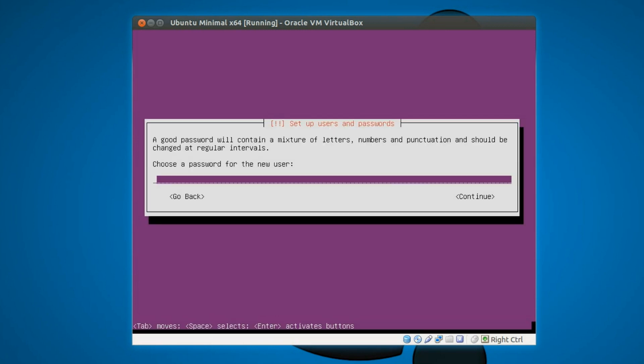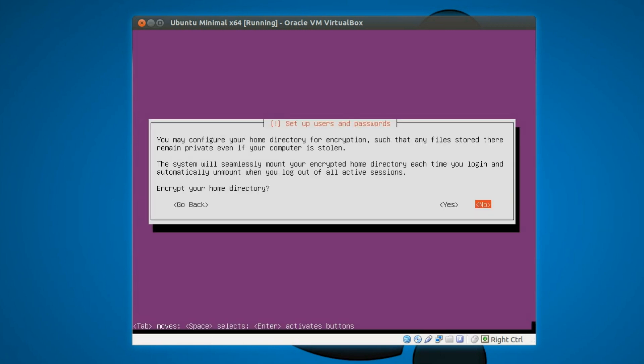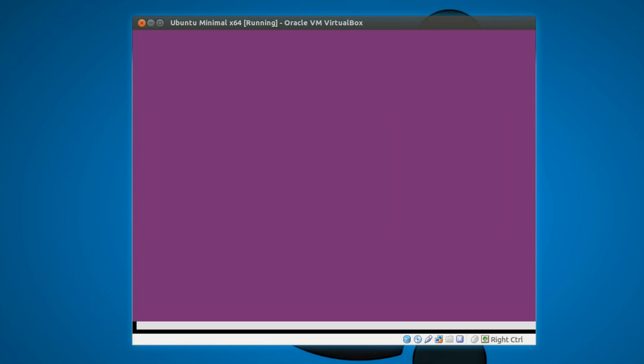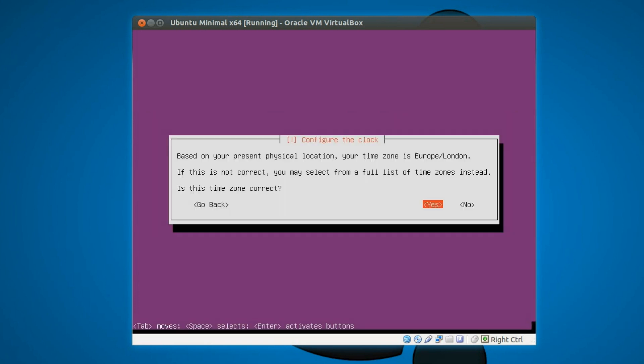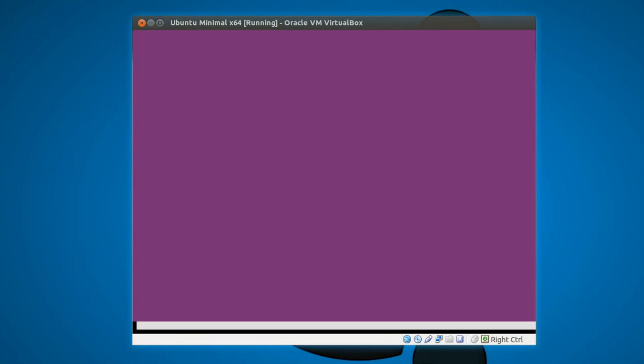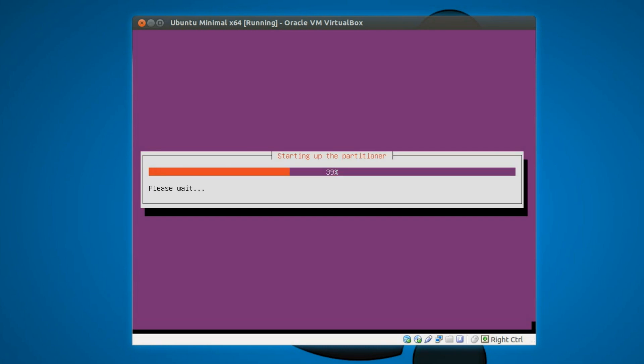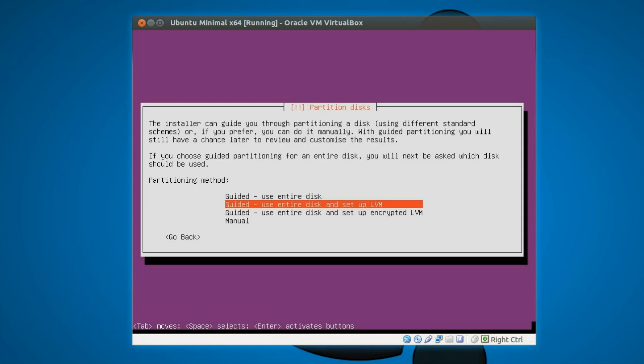Continue. Choose a password. I use the same password for every virtual machine. That way I don't have to remember a unique password. So do we need to encrypt the home folder? That's entirely your choice. I'm not. Based on my physical location it is calculated my time zone is Europe slash London. Yes it is correct. But you may need to change it depending where you are in the world.